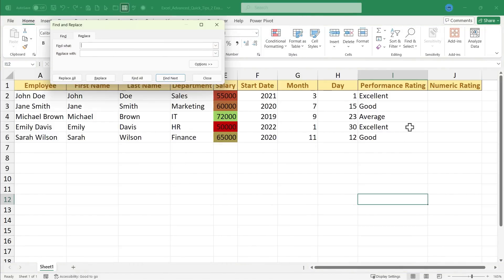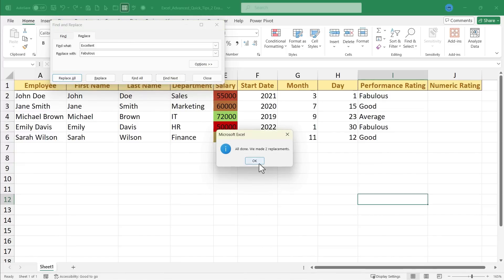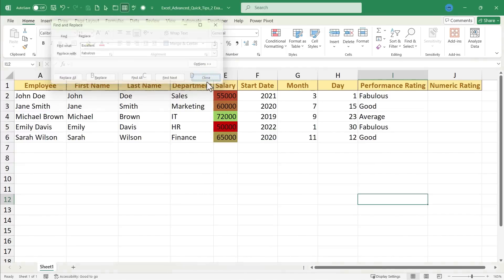Let's say the terminology in our small business changes, and instead of using excellent, we switch to the much more accurate fabulous. So, I want to find what? I want to find the word excellent, and I want to replace it with fabulous. I'll click replace all, and instantly those changes are made in my spreadsheet. I'll click close.